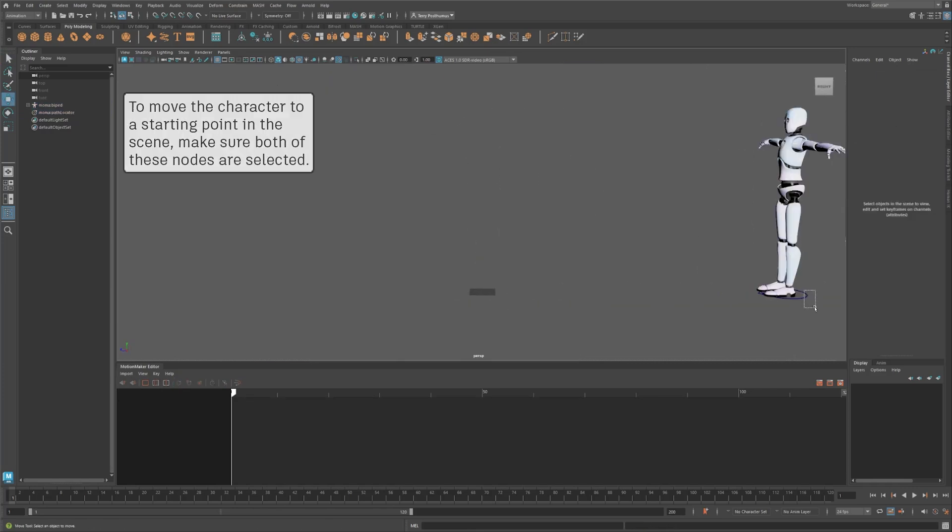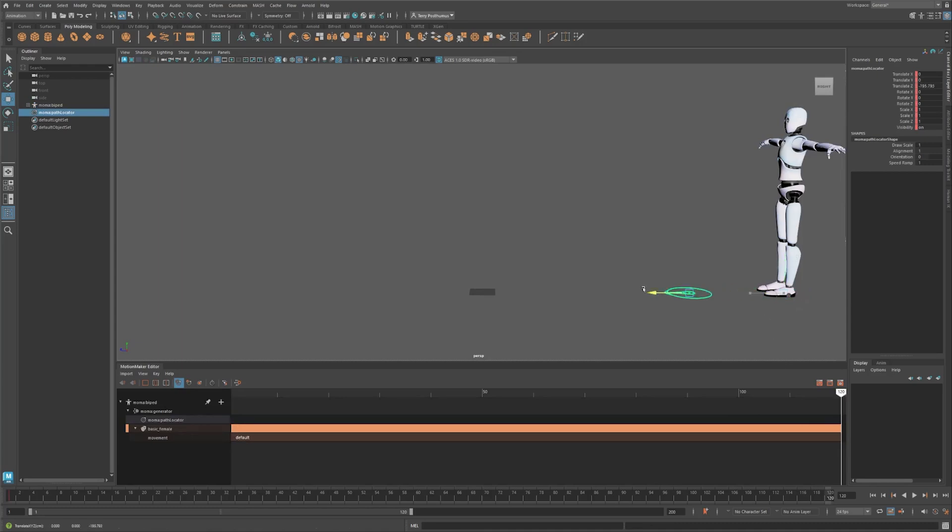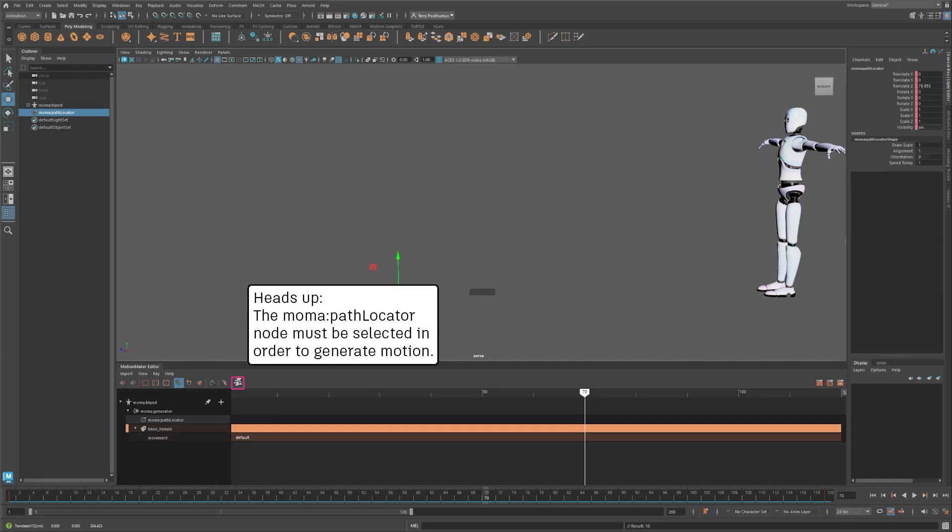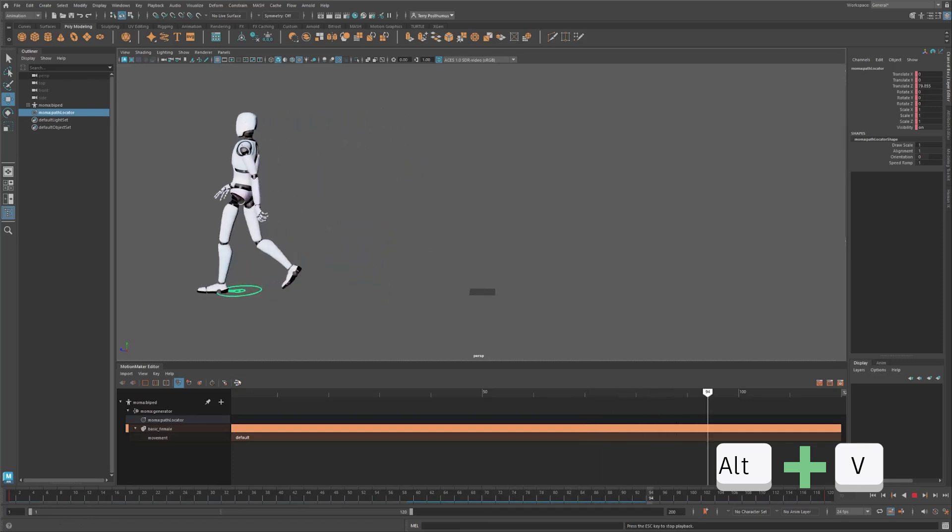Select the path locator, which looks a bit like a compass, and set a key. Go to frame 120, drag the path locator across the scene, and set another key. Now scrub the timeline - the path locator is animated and we have a path. Now click the Generate Motion button, wait for it to calculate and cache, and playback your animation.